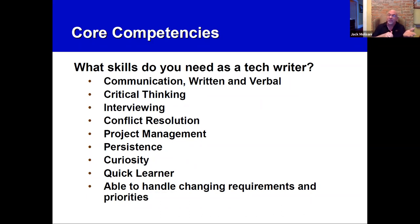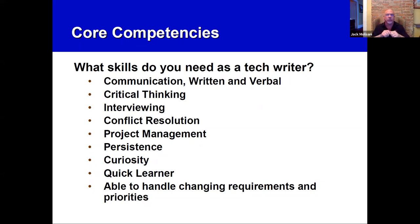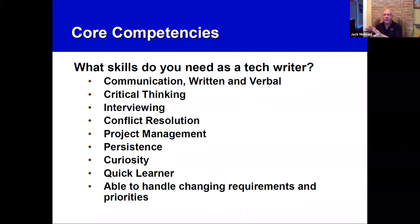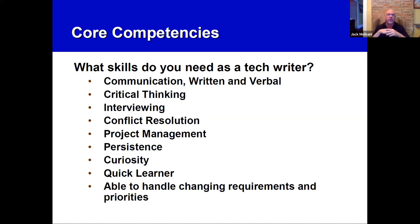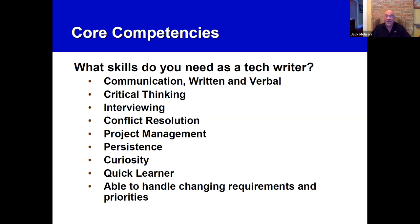Being a quick learner is essential — you often don't have time to spend days learning something; you get in, get it done, and move on. Finally, being able to handle changing requirements and priorities is key. Someone might say, 'Drop what you're doing, work on this,' and you're juggling multiple projects. Tech writing is not just writing — it's all these other things, and you need to be a very good communicator, not just a good writer.